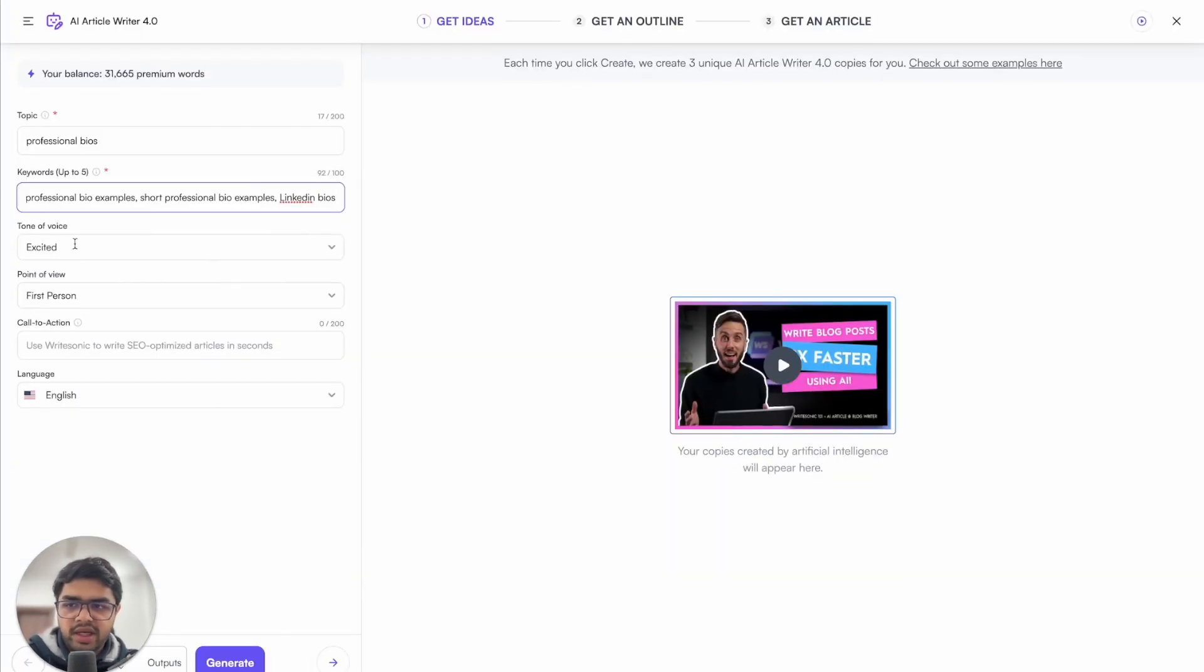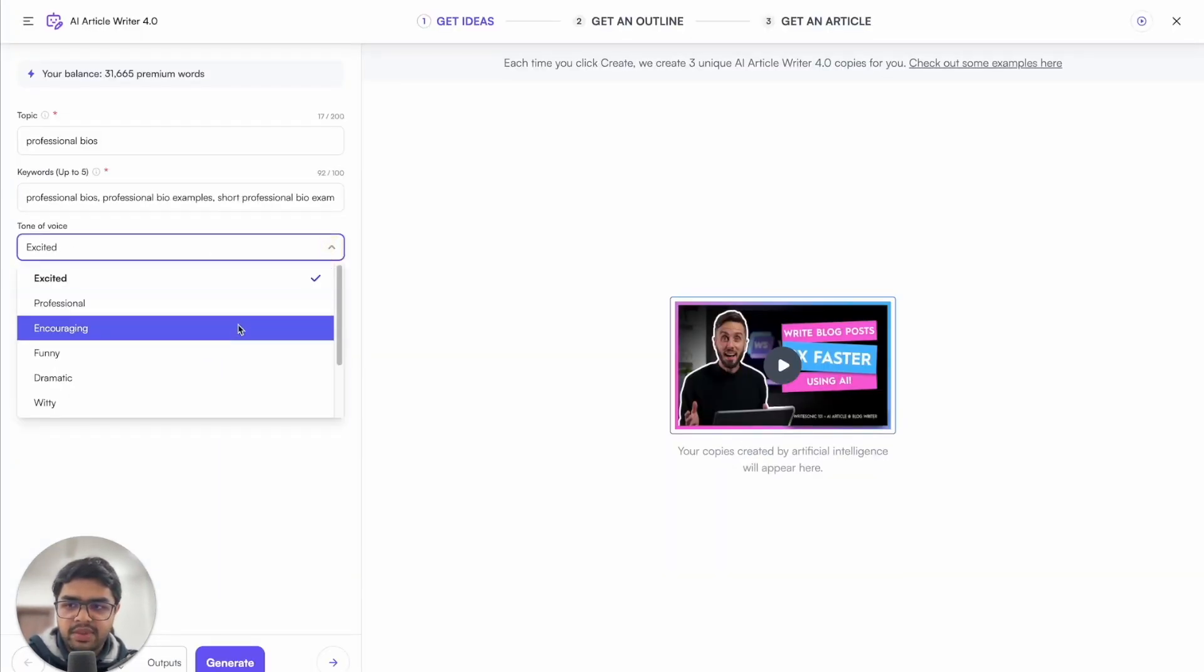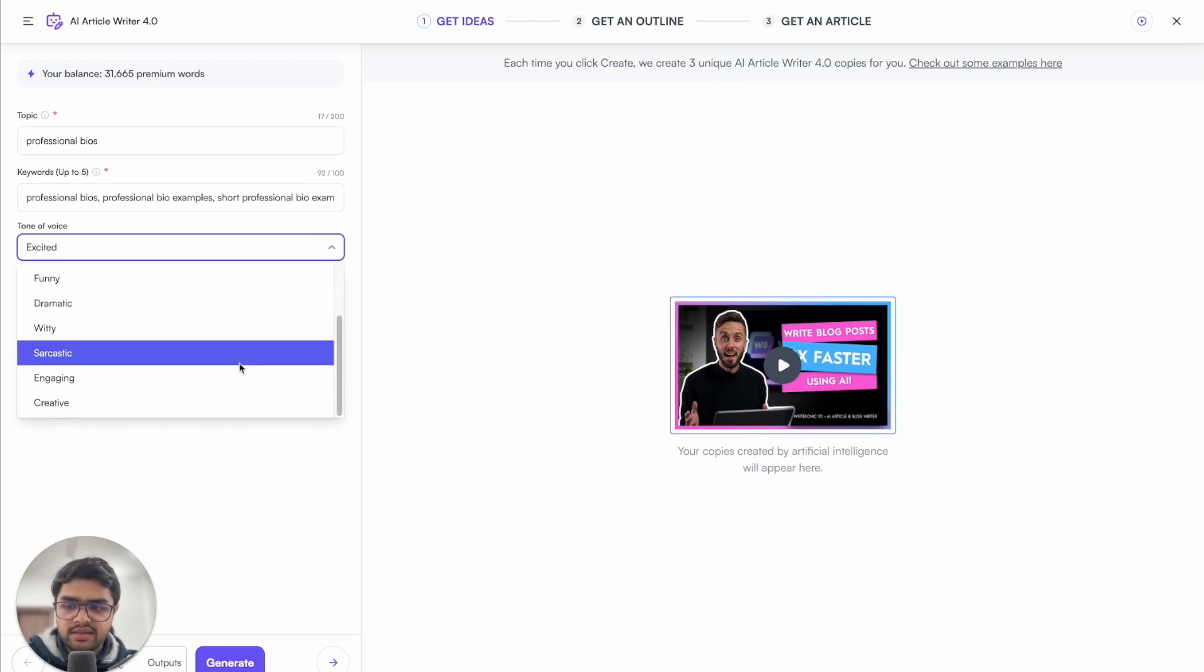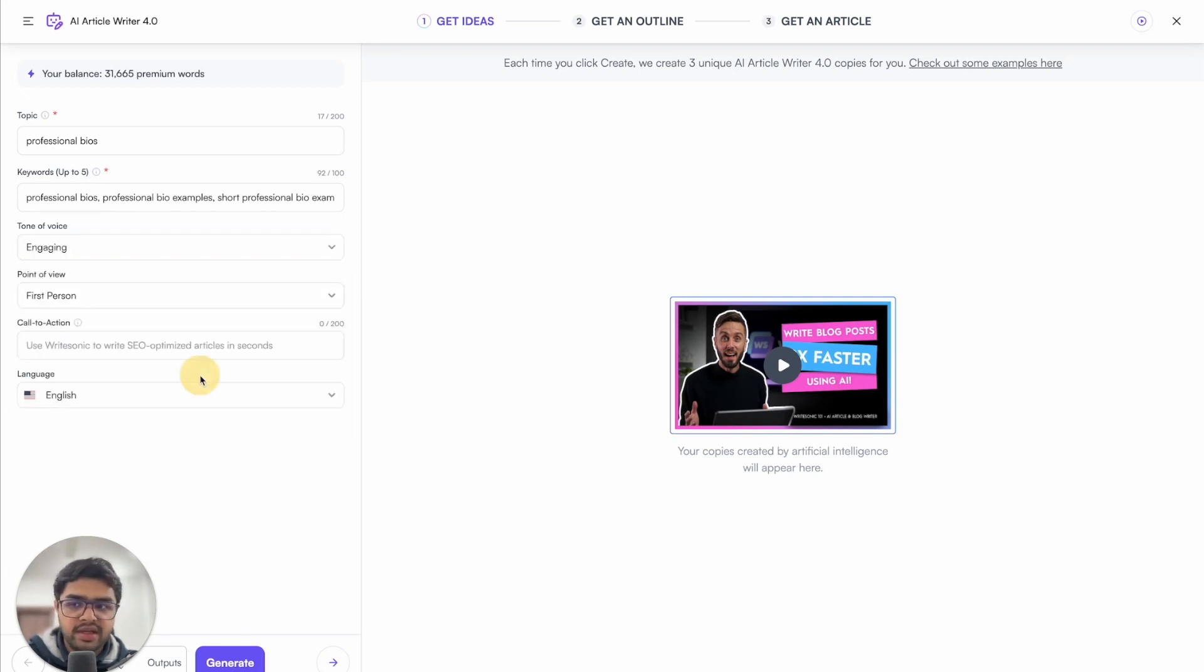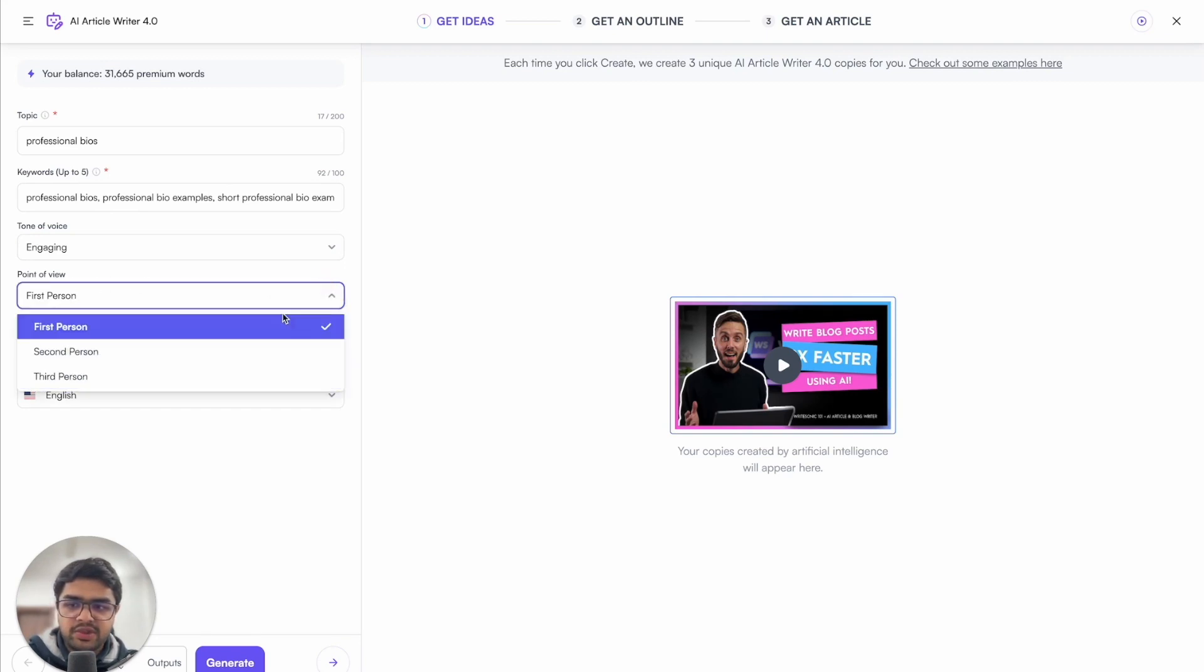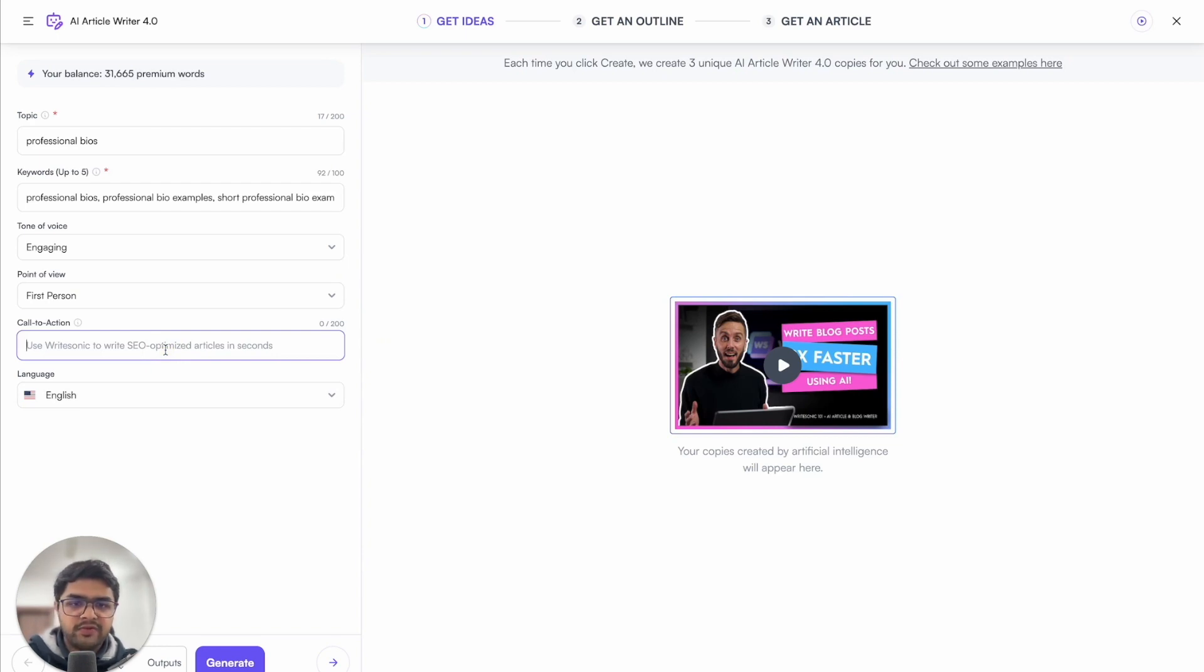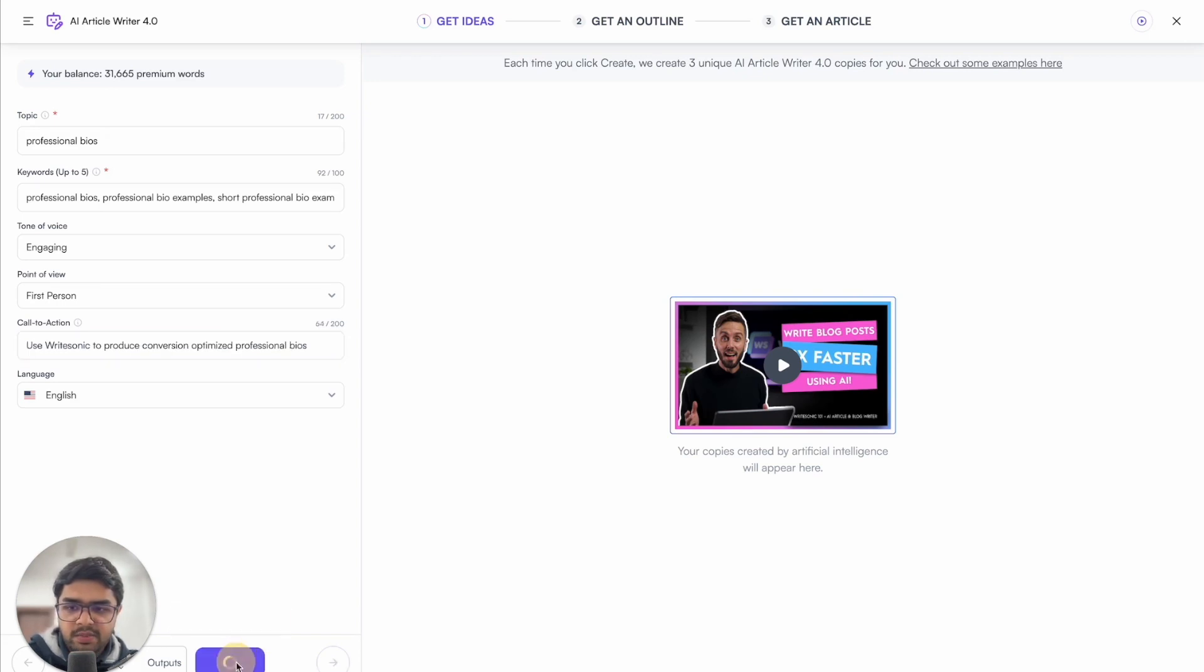Now I can choose the tone of voice. For example, funny, dramatic, witty, sarcastic. I'll go with engaging for the time being. Next you can pick your point of view: first person, second person, or third person. And then you can add in a call to action, if you want to promote your product or service within the content of the article. Hit the generate button.